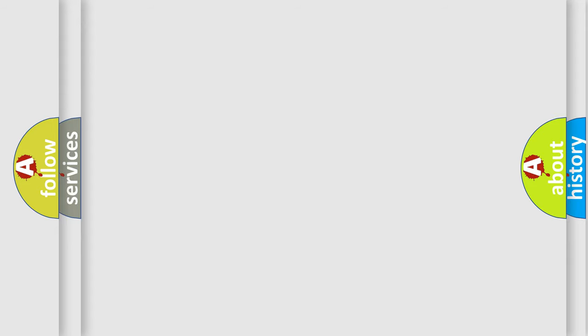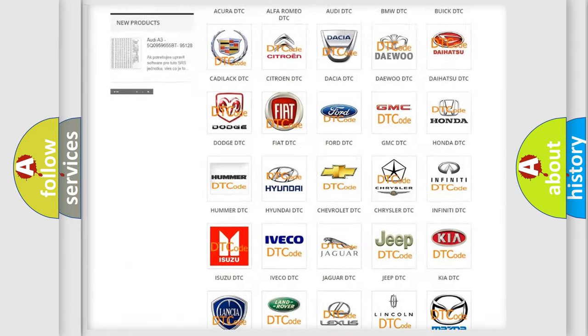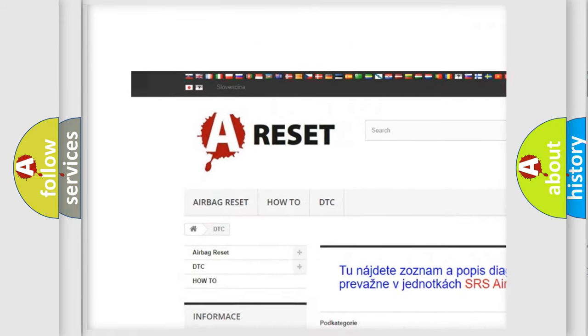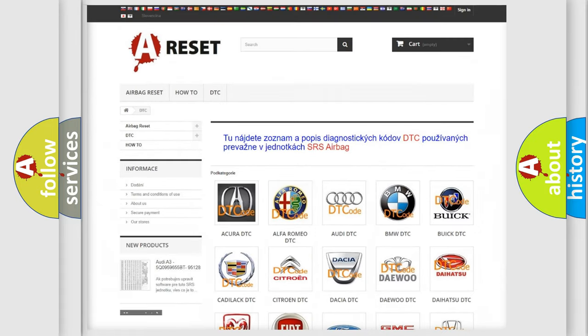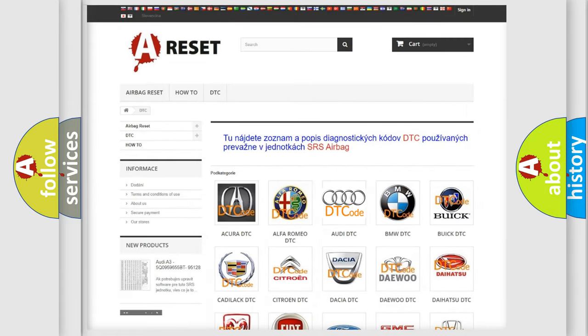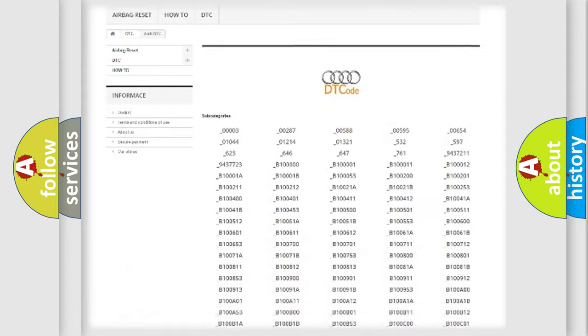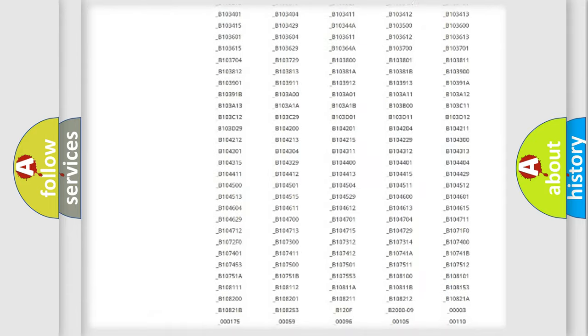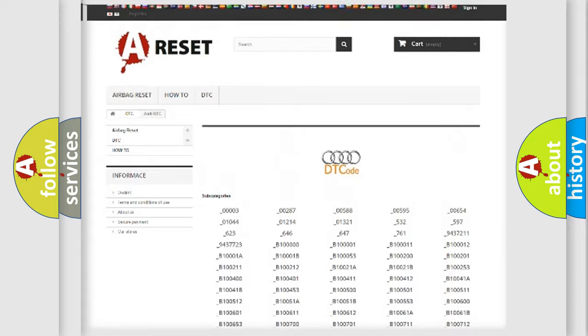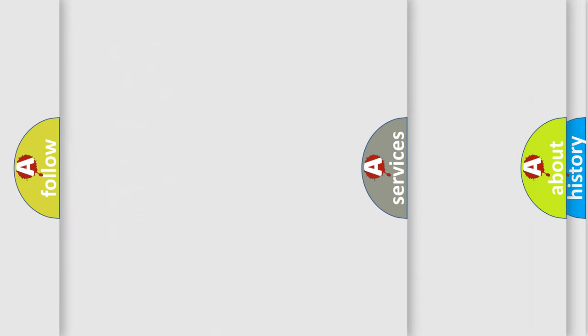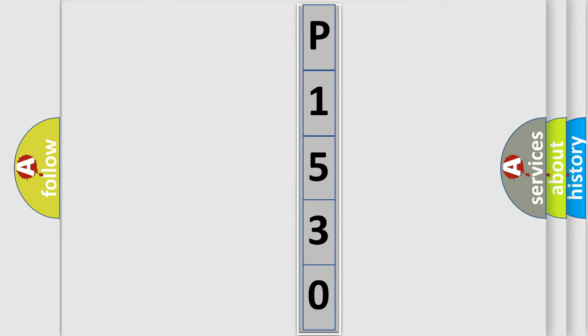Our website airbagreset.sk produces useful videos for you. You do not have to go through the OBD2 protocol anymore to know how to troubleshoot any car breakdown. You will find all the diagnostic codes that can be diagnosed in a car, Audi vehicles, and many other useful things. The following demonstration will help you look into the world of software for car control units.